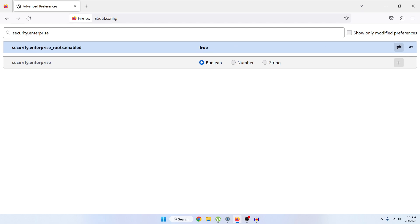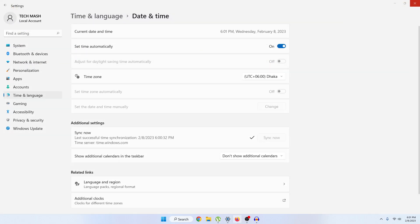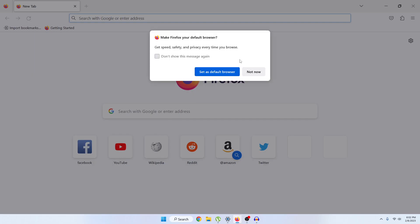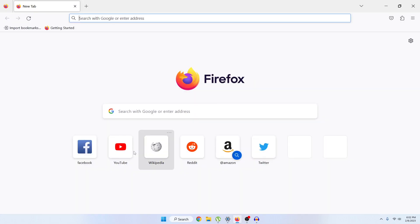You can see that the security.enterprise is boolean, so leave it as it is. Now just close Mozilla Firefox and then open your Mozilla Firefox again. Now just try to go to your YouTube and you can see it is perfectly loading.